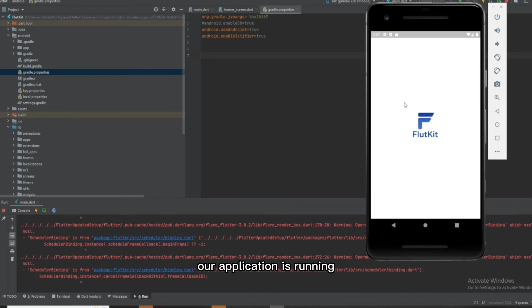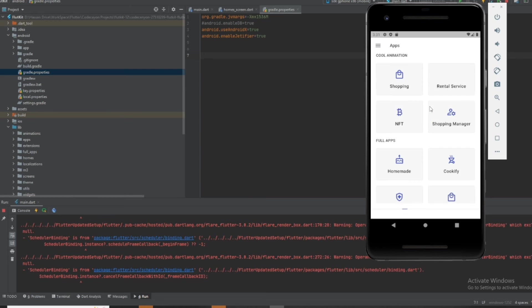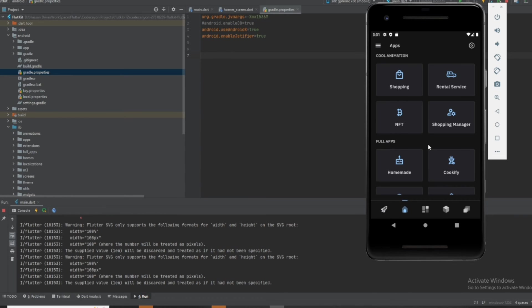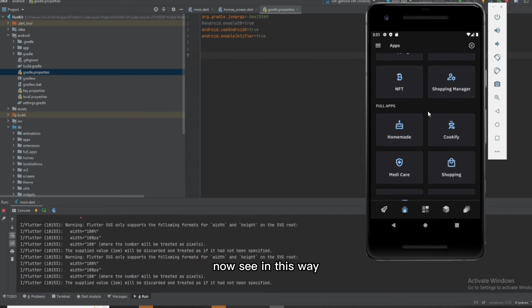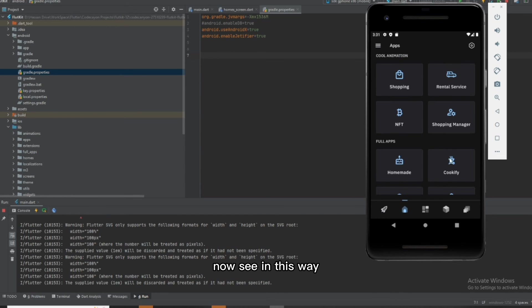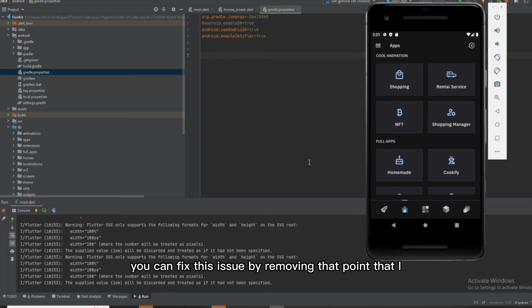Our application is running now. In this way, you can fix this issue by removing that path.